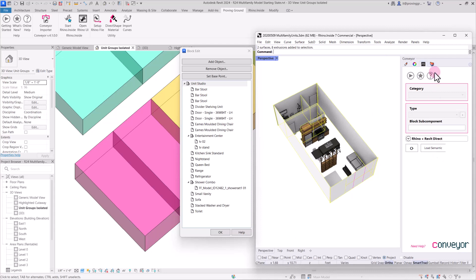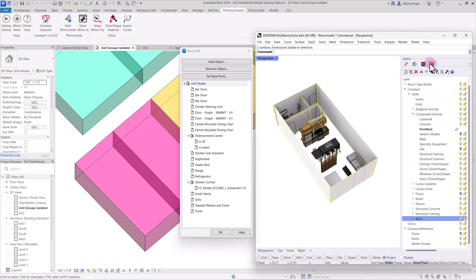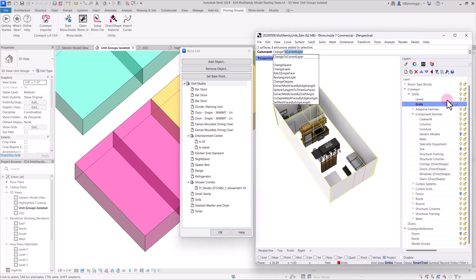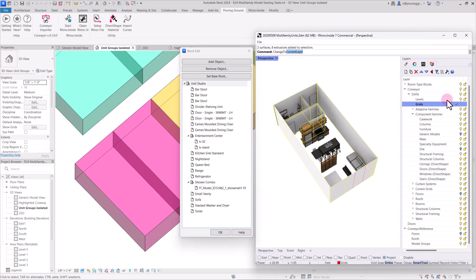So these have already been set up. You won't be able to change the category or type once you're working inside of a block. If you did have to change the category or type, you could change the layer within this conveyor sub-layer menu. For example, if we needed to change any of these to a different type, select on this and type 'change to current layer.'